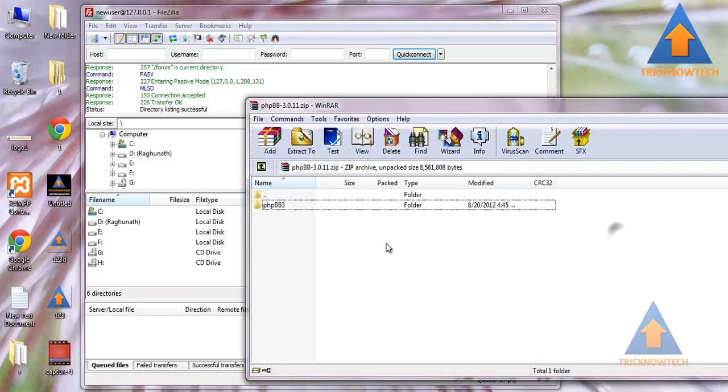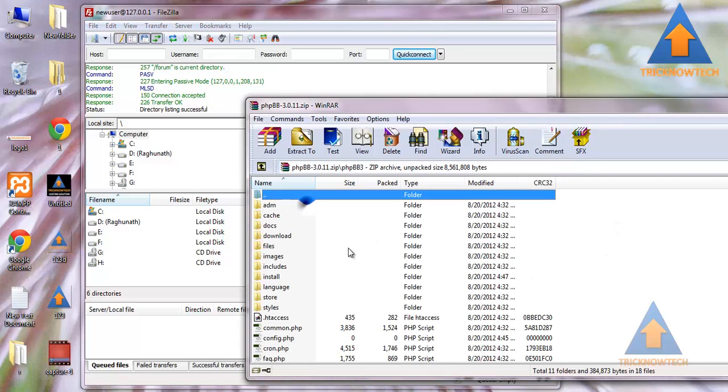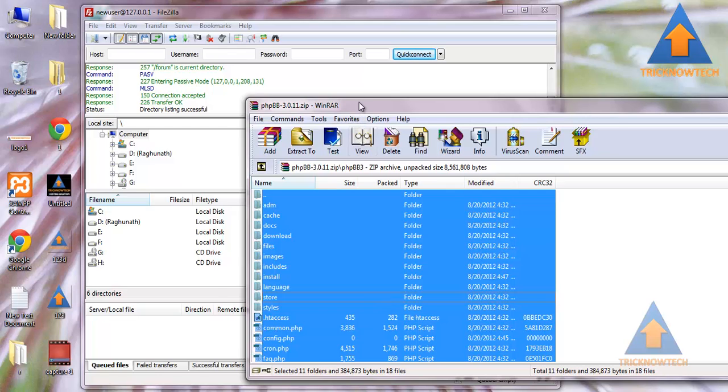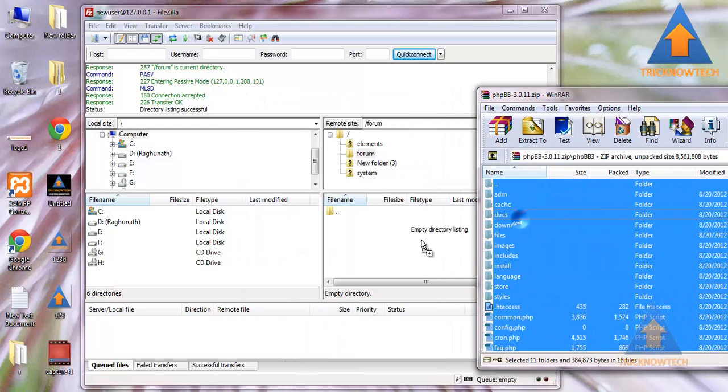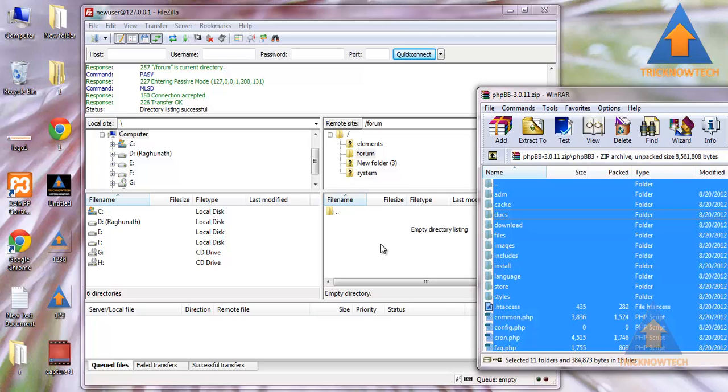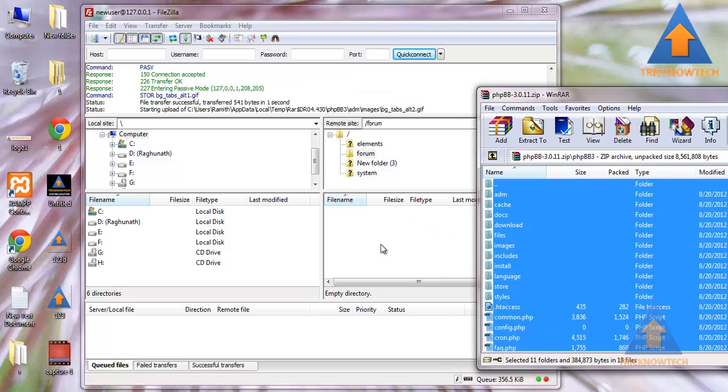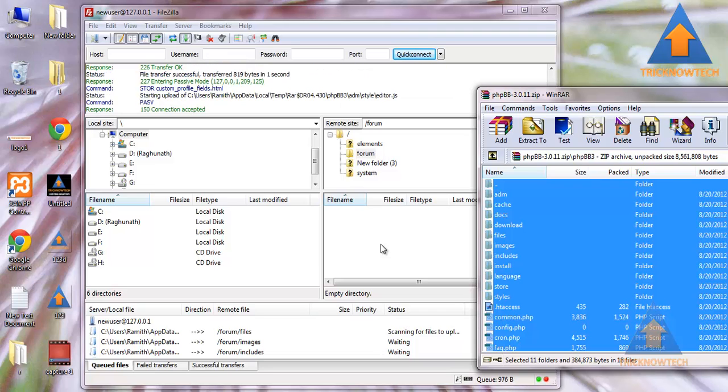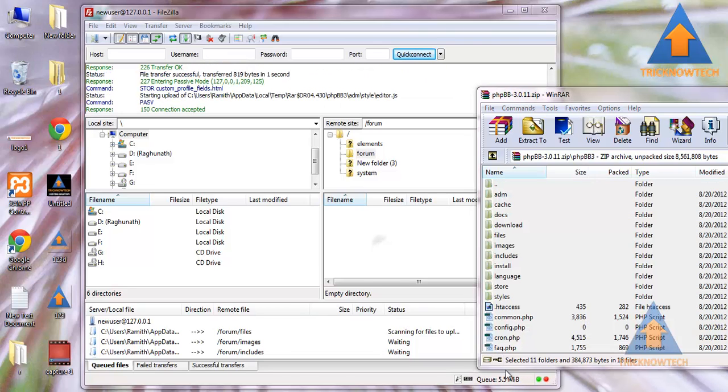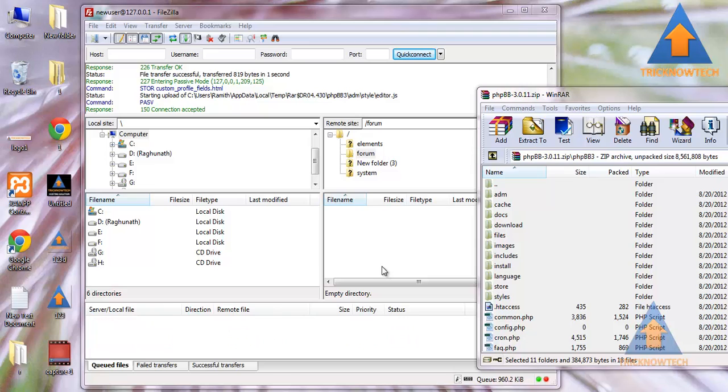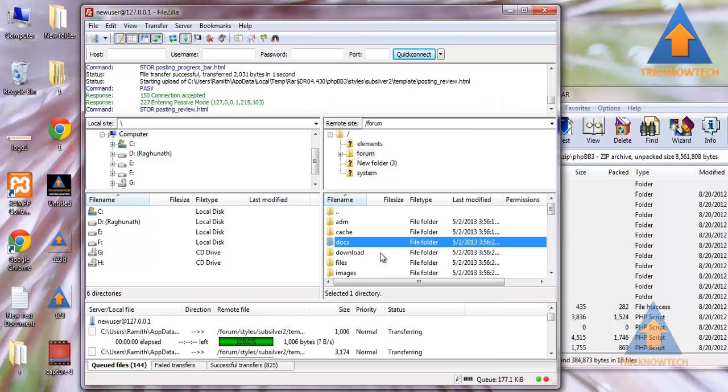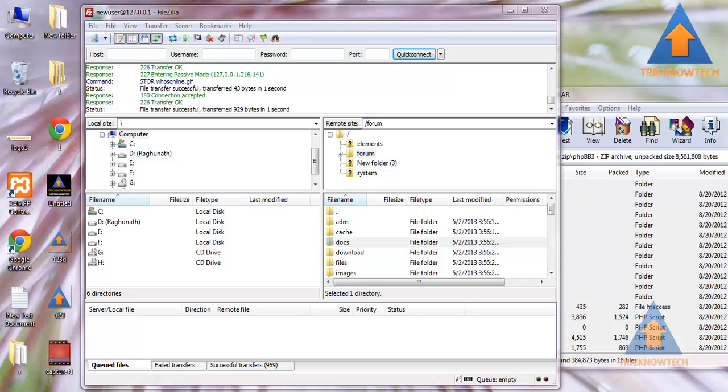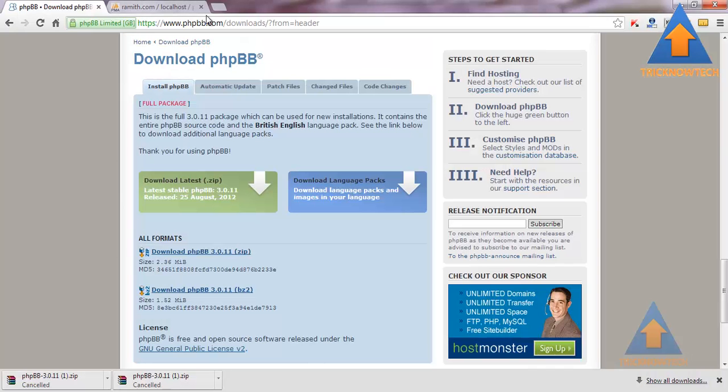Now just drag and drop all the files in the compressed folder into your newly created directory in your hosting account or FTP account. Now visit the website.